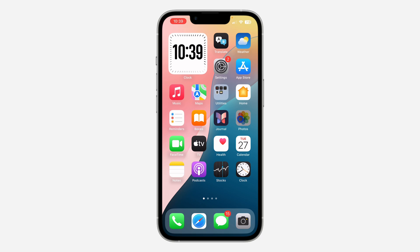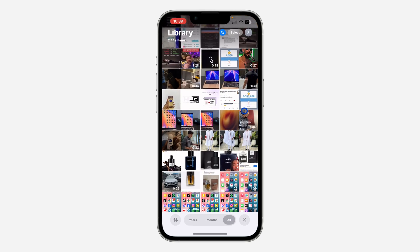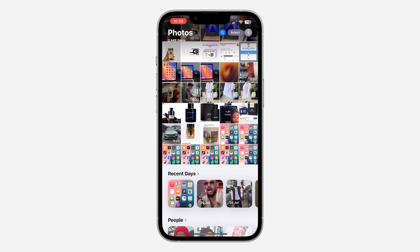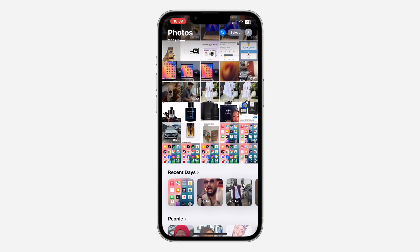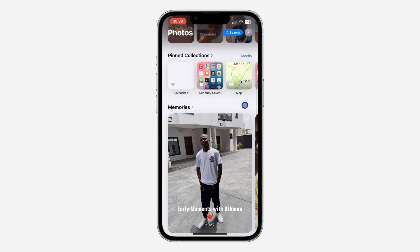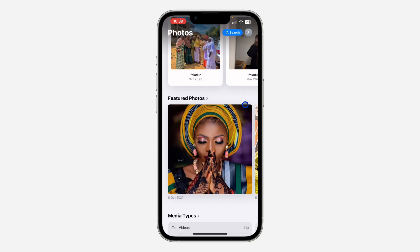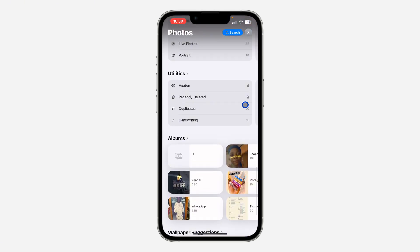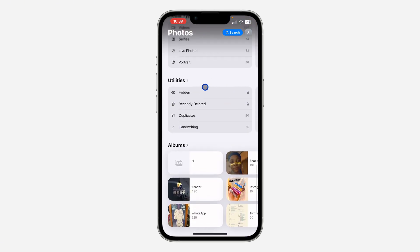The first thing is open the Photos app, and once you open it, you need to scroll down — just scroll down to Utilities. Right here under Utilities, you are going to see the option for Hidden.